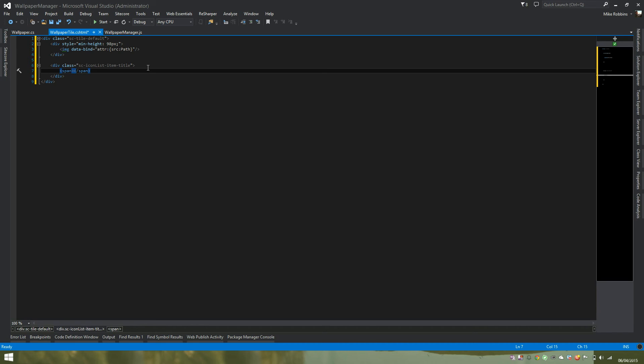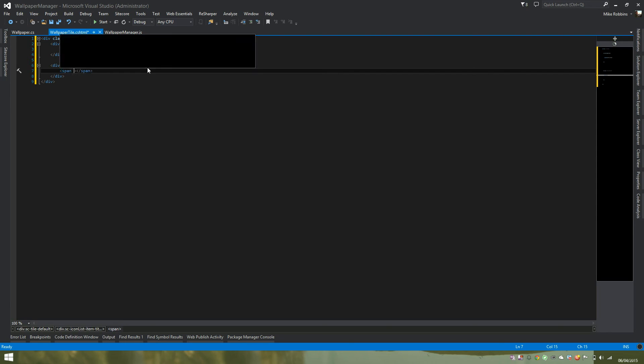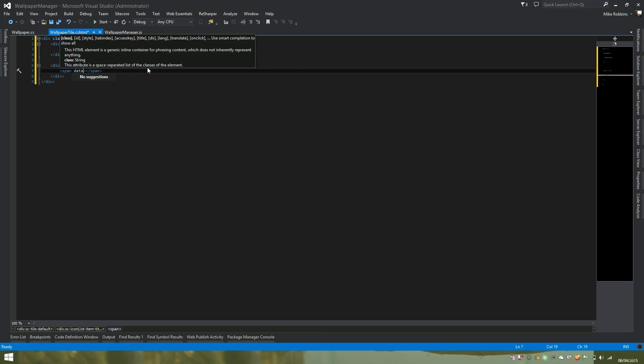Instead of doing our attribute data binding as we've done above, we want to data bind an inner text property to the span tag and then propagate this. Again, we add the data-bind attribute. In this example, we want to tell Knockout we want to data bind the inner text to a property within our entity. To do that, we use the syntax of text to say we want to data bind that.